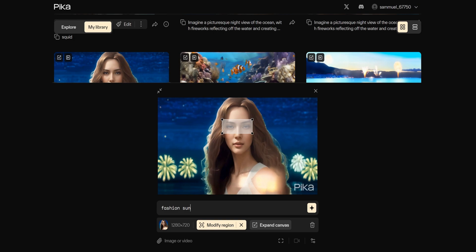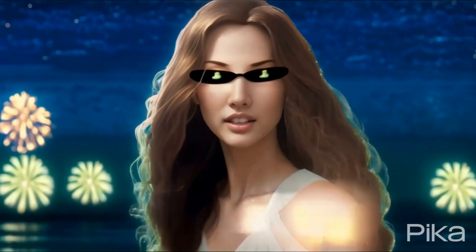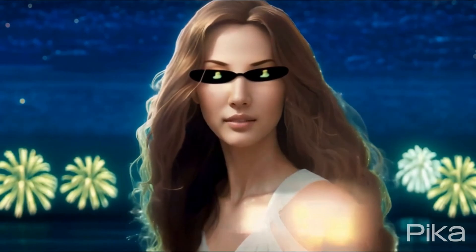Let Pika make its magic again and you'll observe the sunglasses appearing in the video fitting seamlessly on the face.